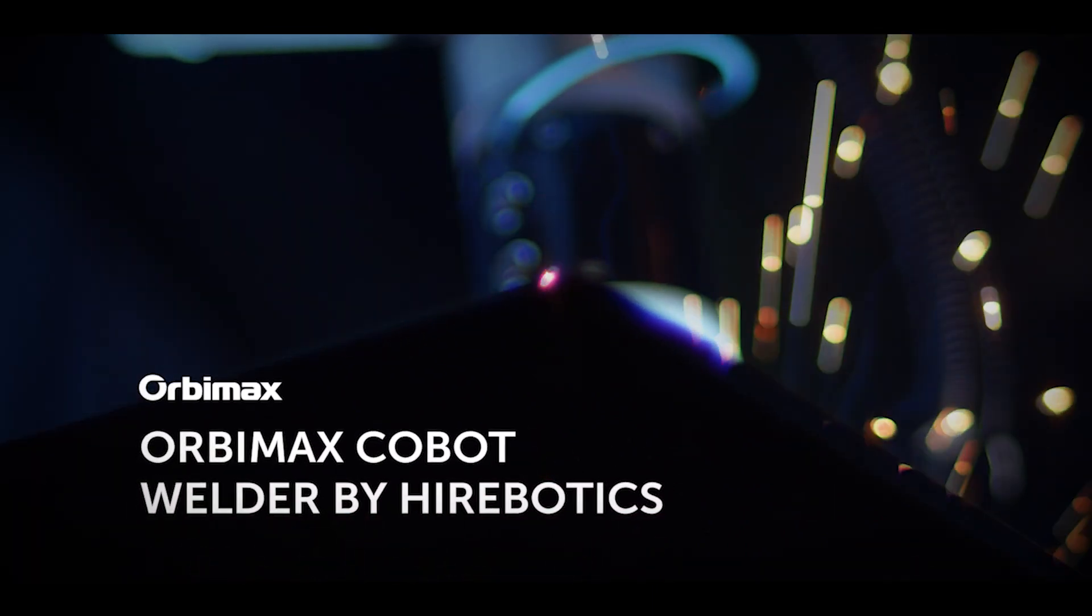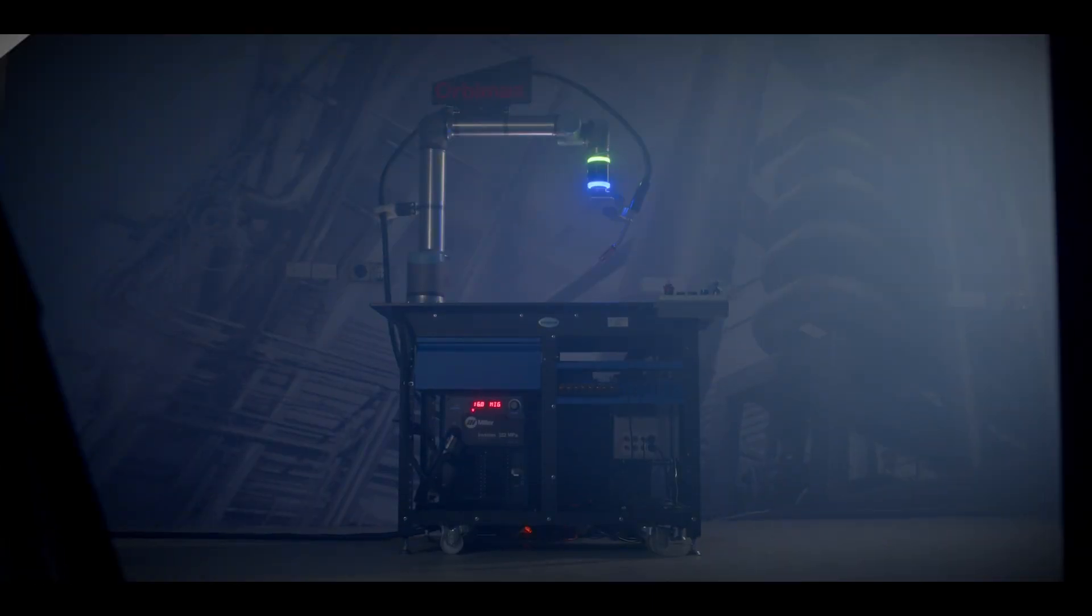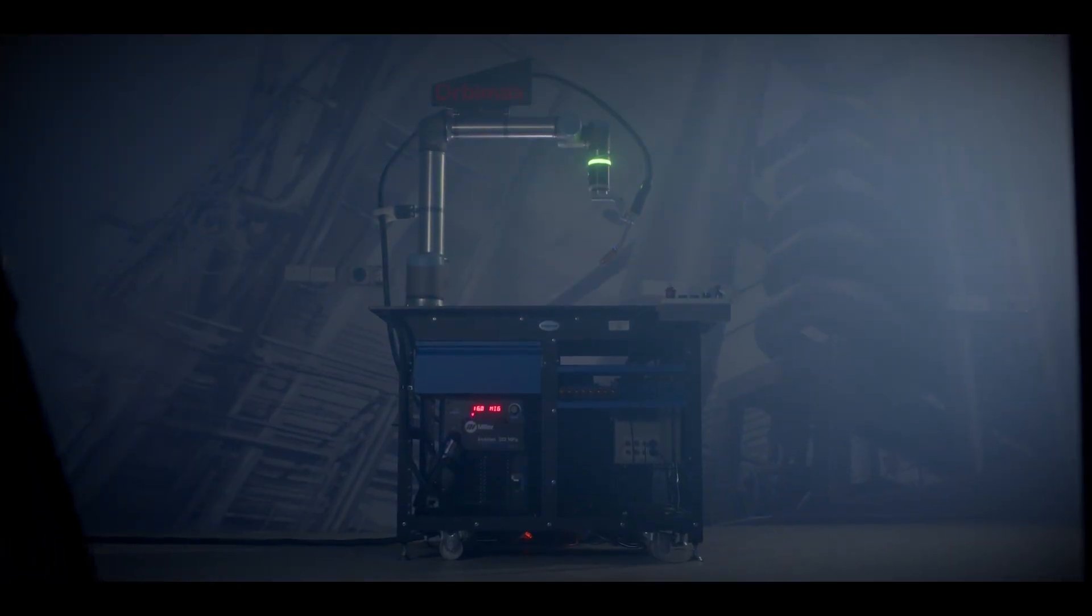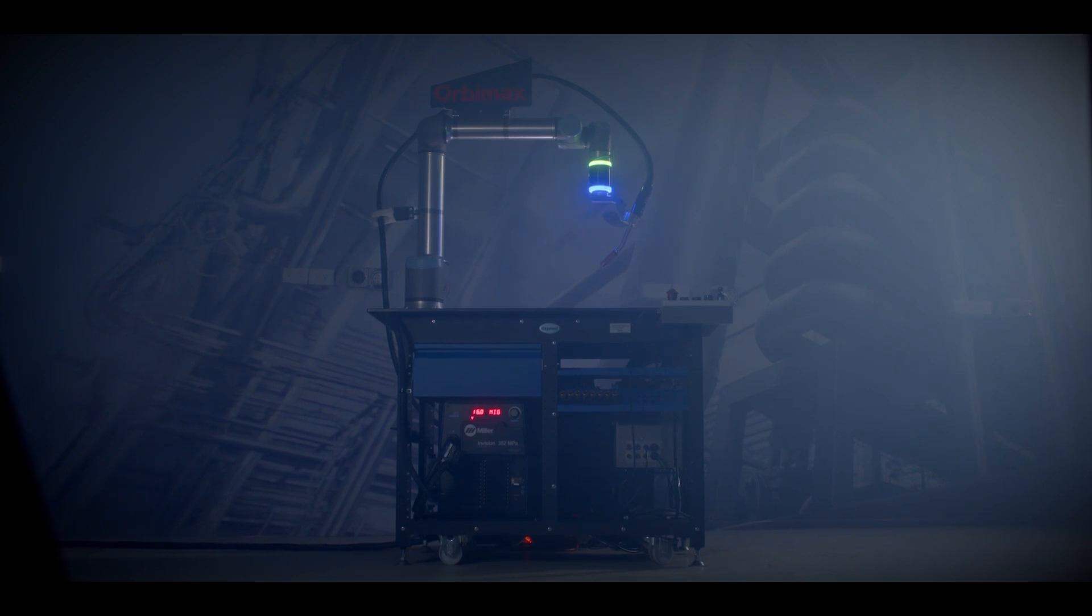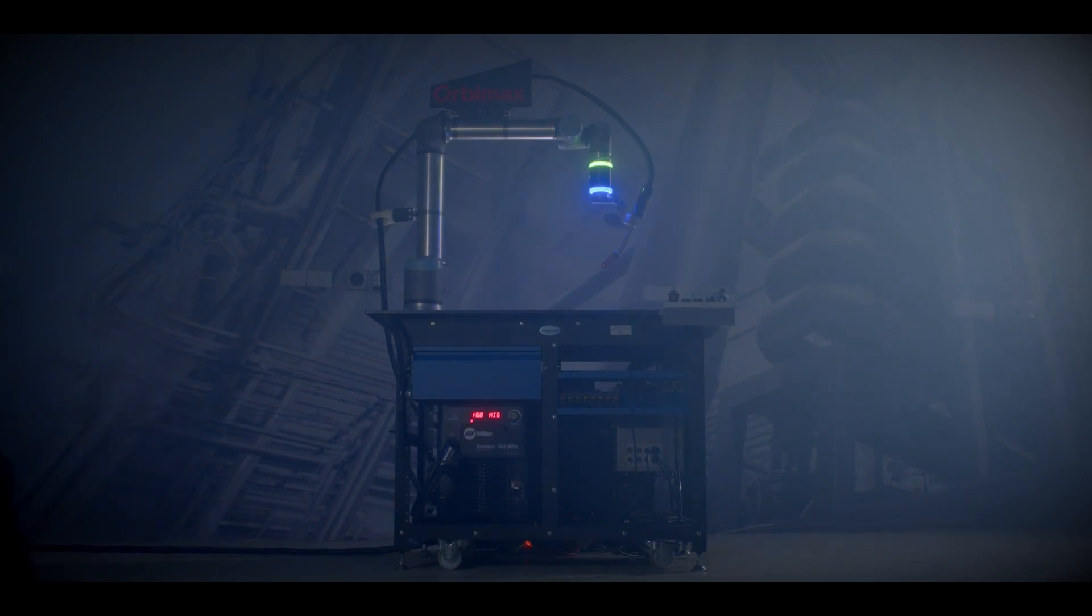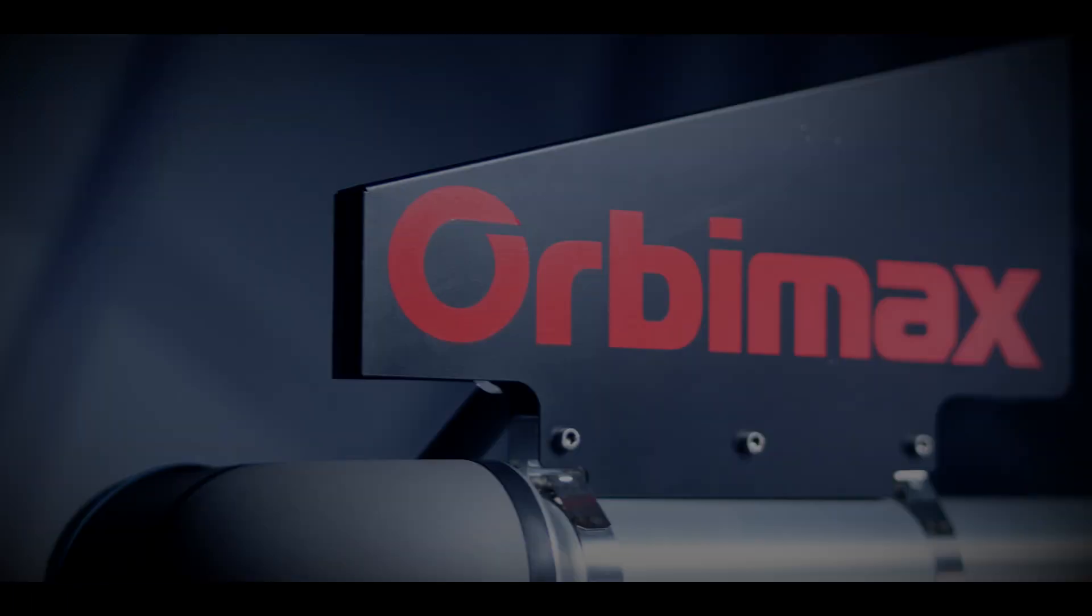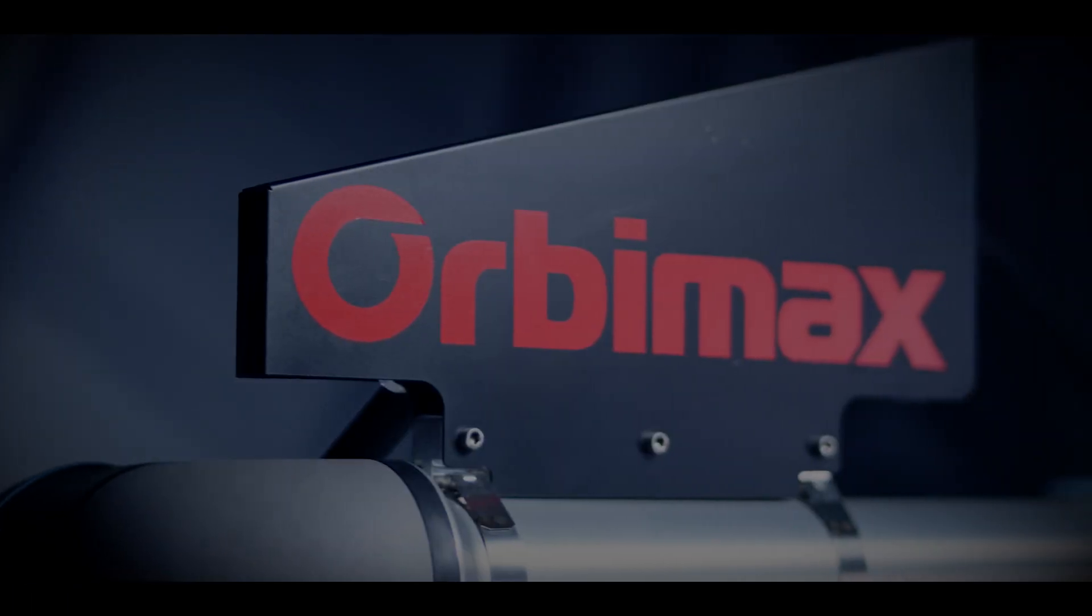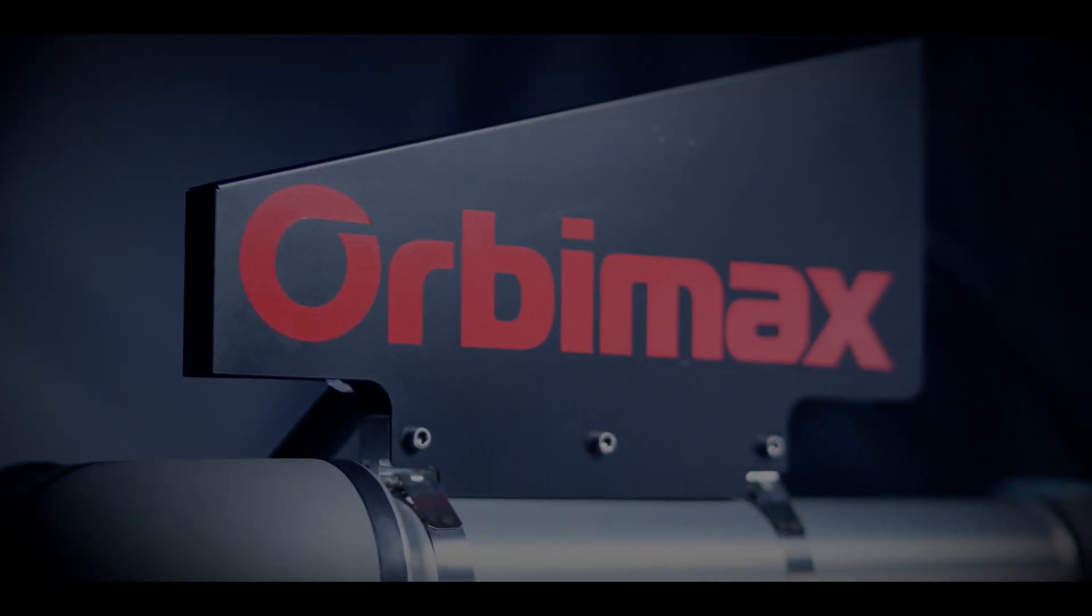Take your production to the next level and get ahead of the competition. Introducing the Orbimax Cobot Welder by Hirebotics.